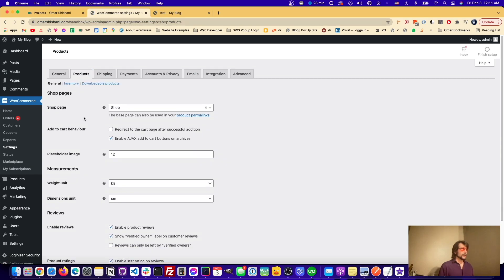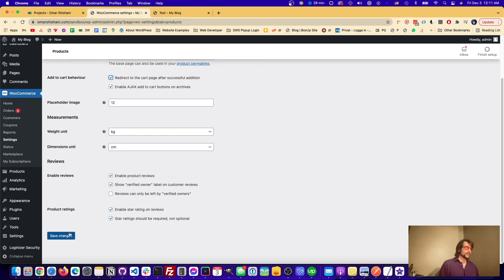And then it's really simple right here, add to cart behavior, we're going to click redirect to the cart page after a successful addition and we just click save.